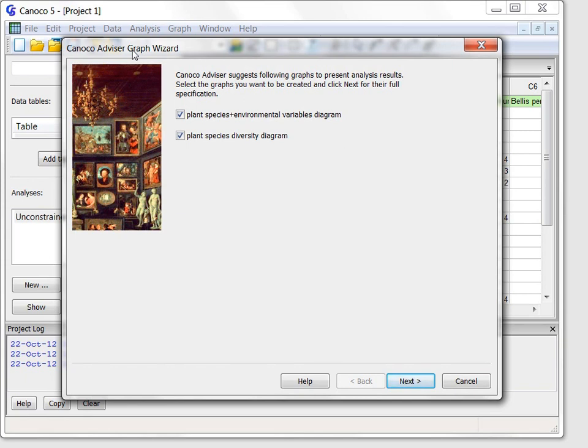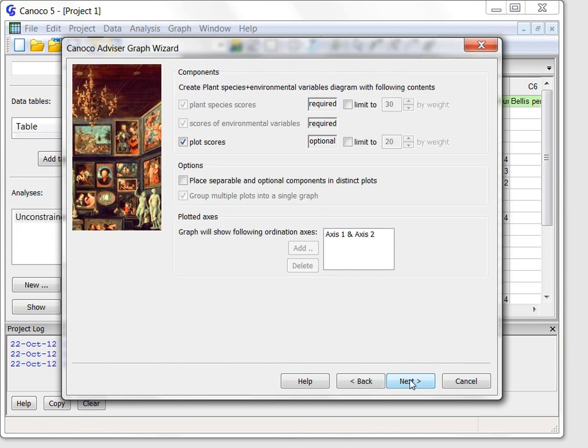Two diagrams are offered here and after I click the next button I can fine-tune their contents.